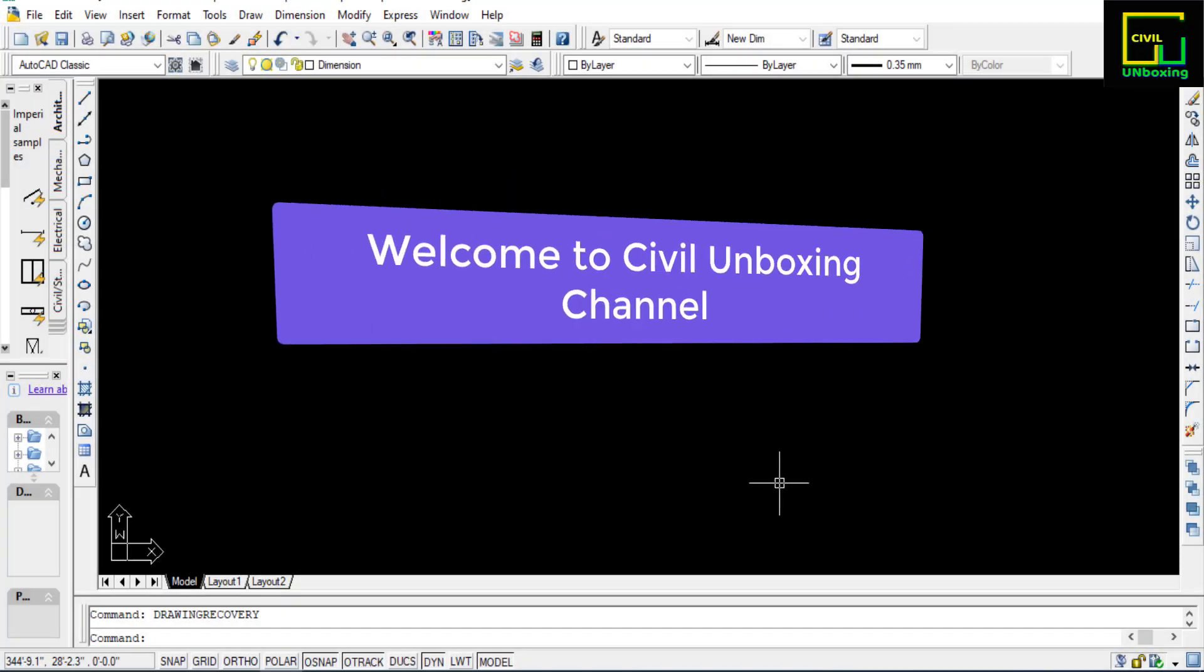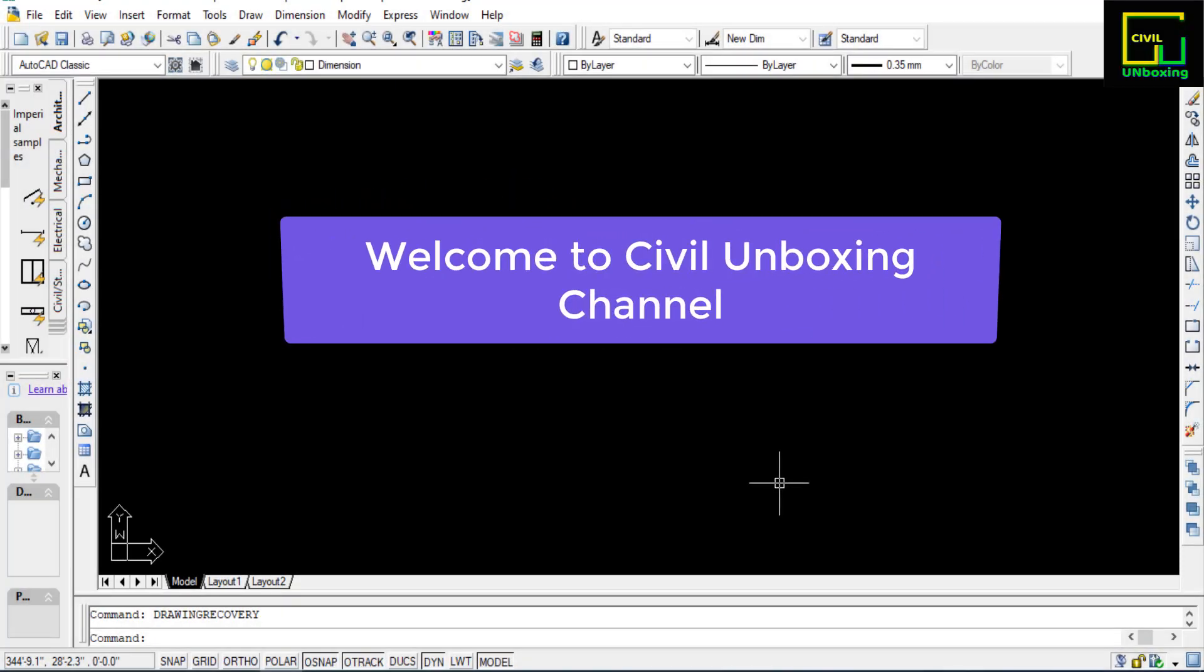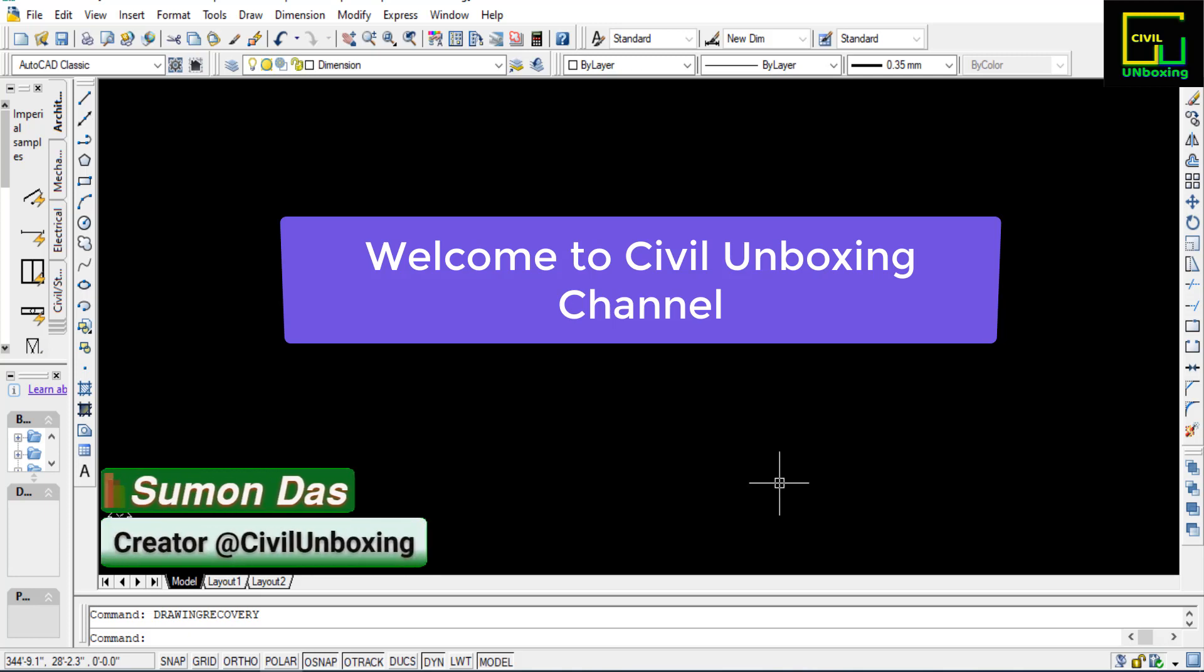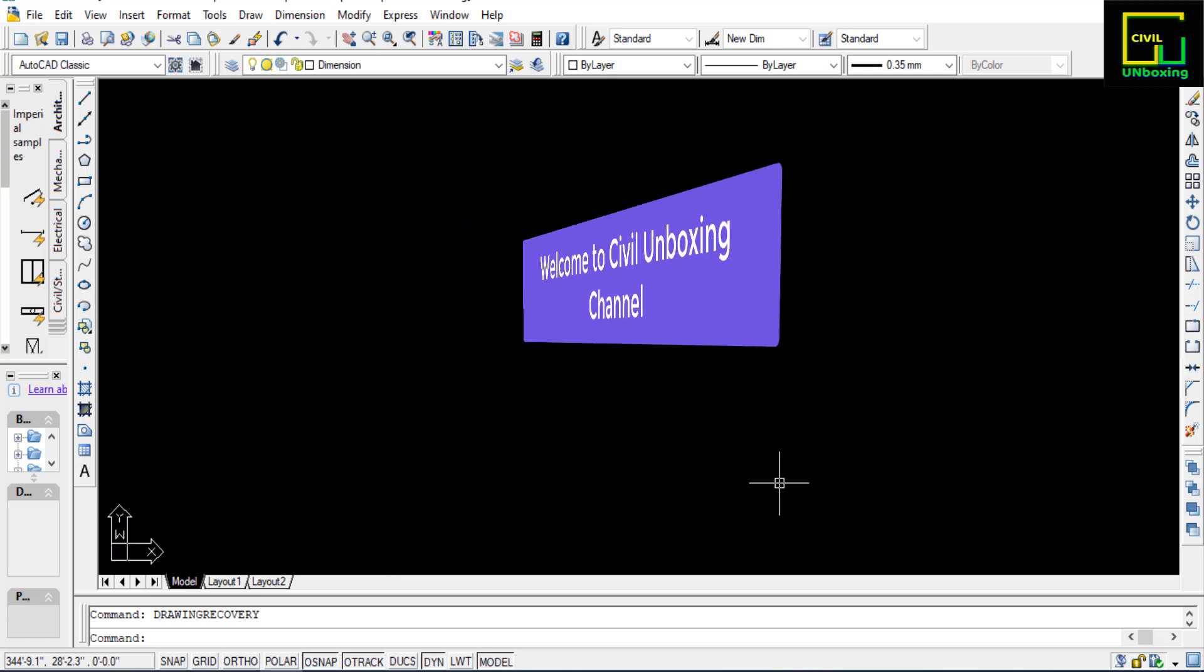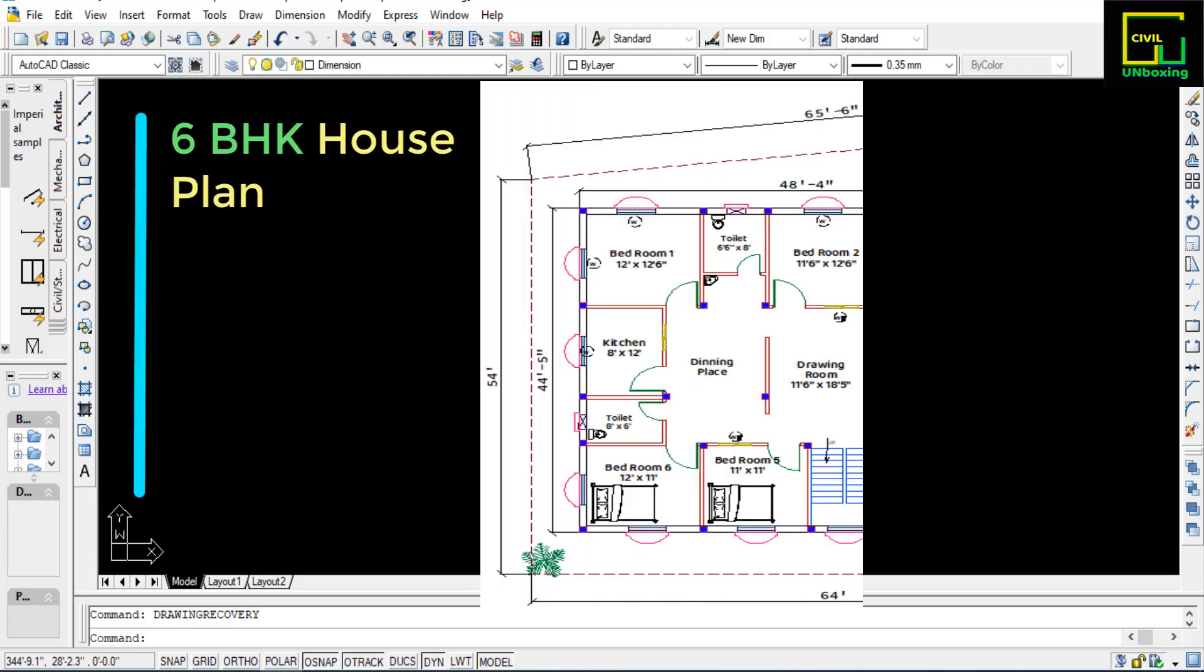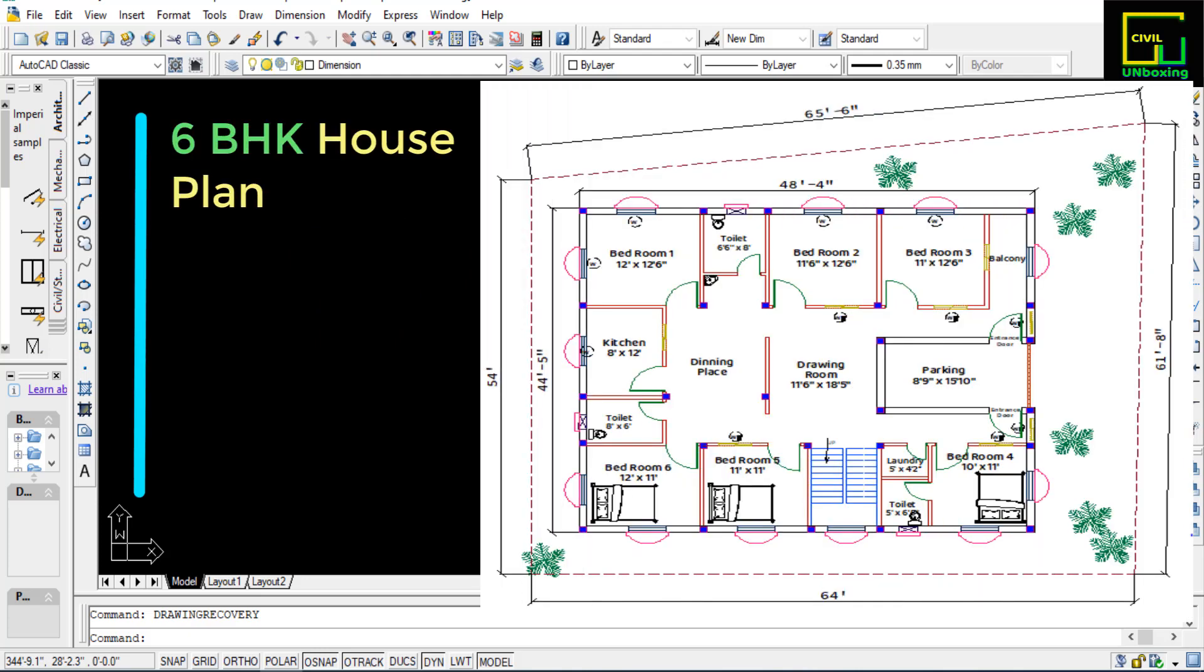Hello everyone, this is Suman from Civil Unboxing channel. First of all, I would like to thank you all for clicking on this video. Today I will show you a simple 6 BHK floor plan.